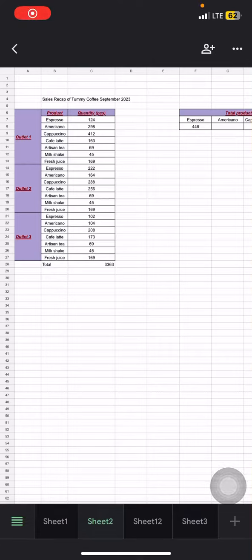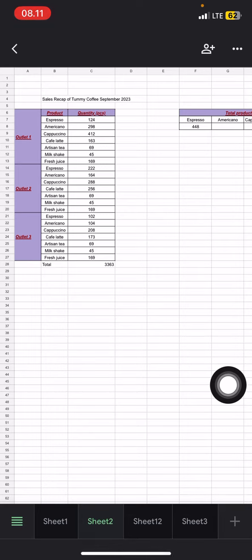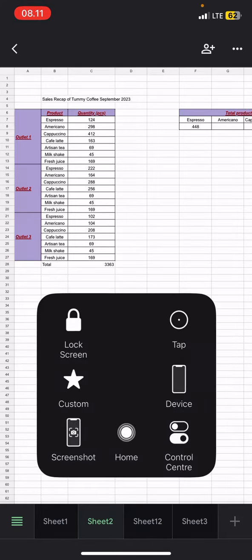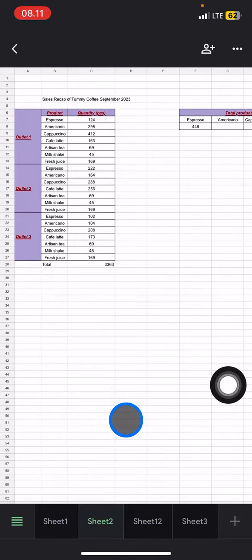Hello people, welcome back to this channel. In this video, I would like to show you the way how to edit view-only documents on Google Sheets in my mobile phone. The device that I use today is iPhone XR, and the way I edit the Google Sheets in view-only documents is so simple.